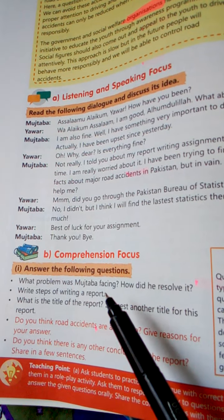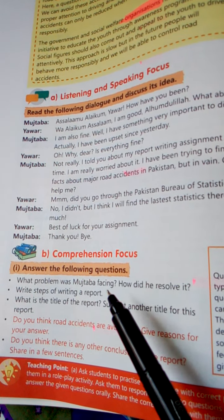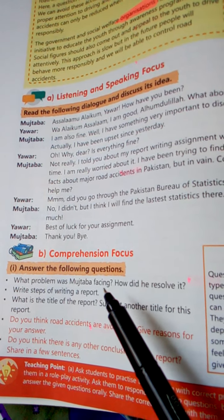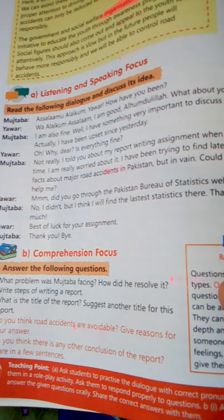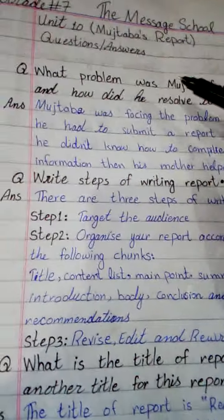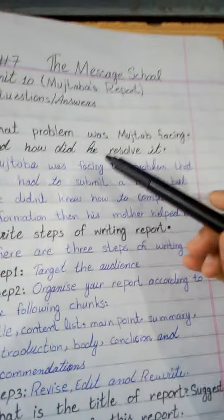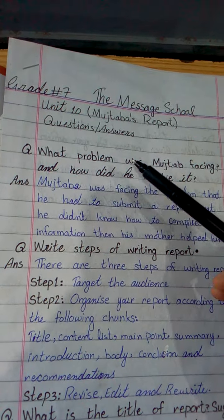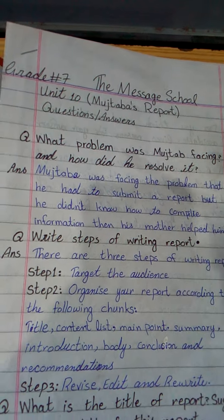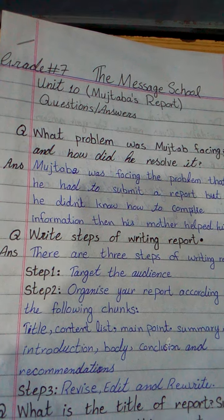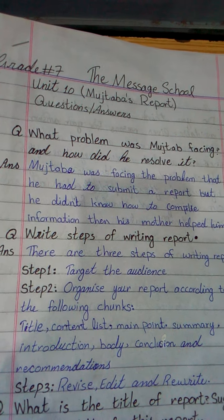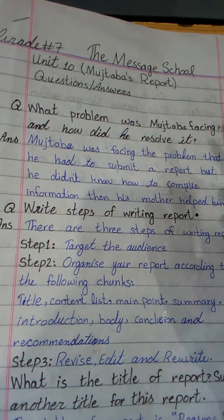Mustaba کو کیا مسئلہ آرہا تھا — what problem was Mustaba facing? How did he resolve it? اور اس نے اسے کیسے resolve کیا، حل کیا. Question number 1 is here: What problem was Mustaba facing and how did he resolve it?